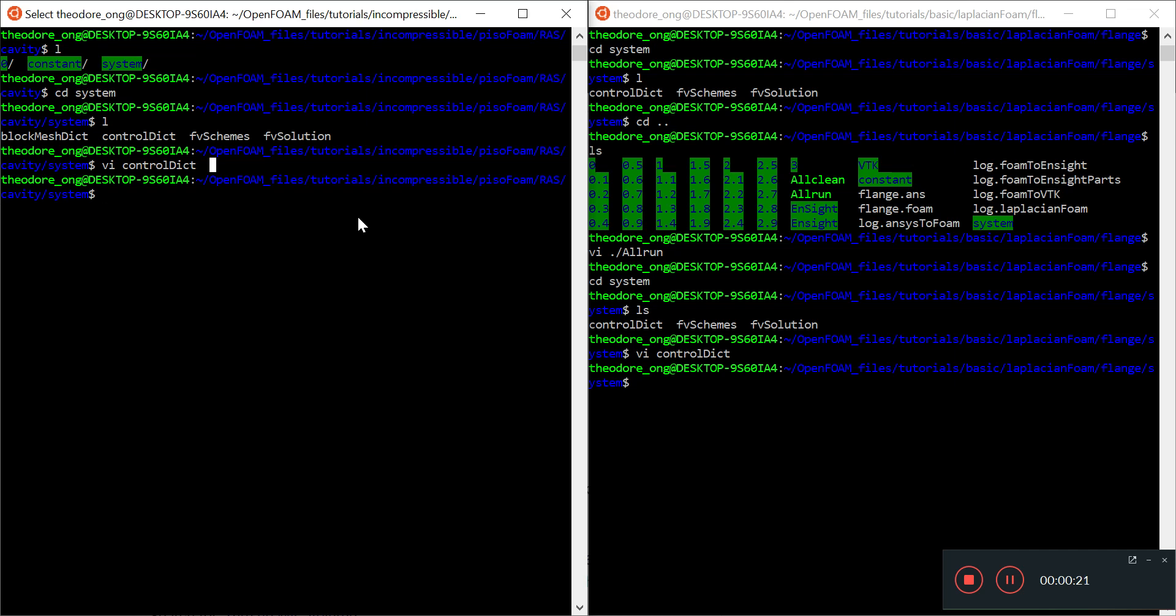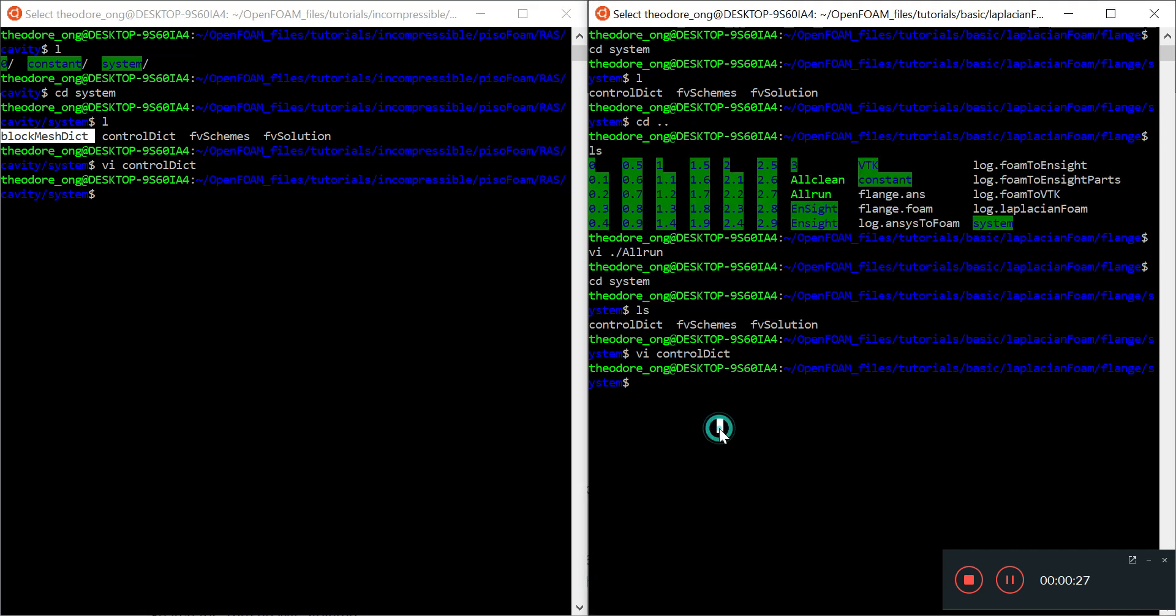We talked about meshing already. In the cavity case, you use blockMesh. This one uses ansysToFoam, which is like snappyHexMesh except it uses an Ansys file instead of a 3D STL file to generate the mesh. If you don't use Ansys, you can always use an STL file with snappyHexMesh.